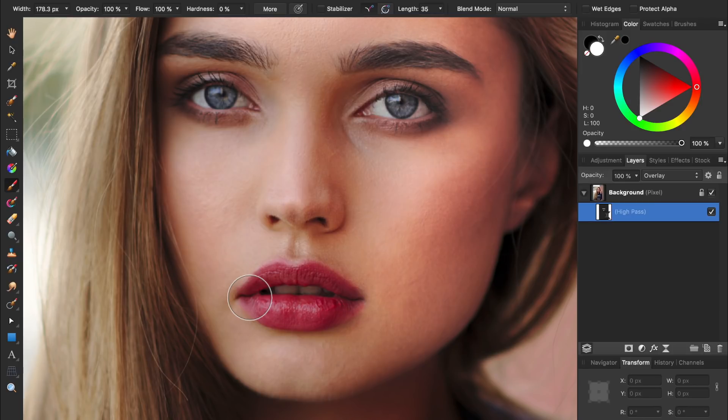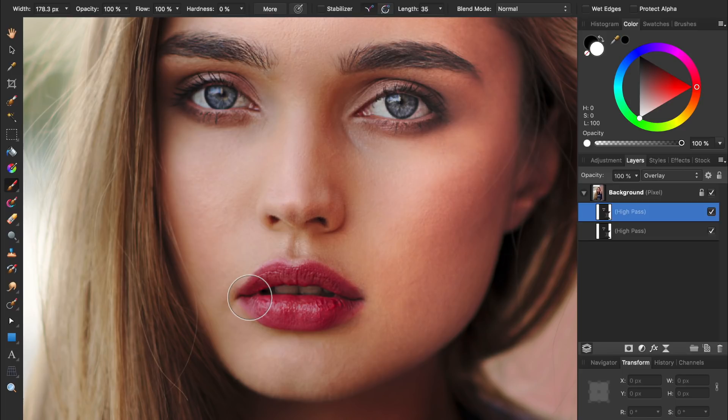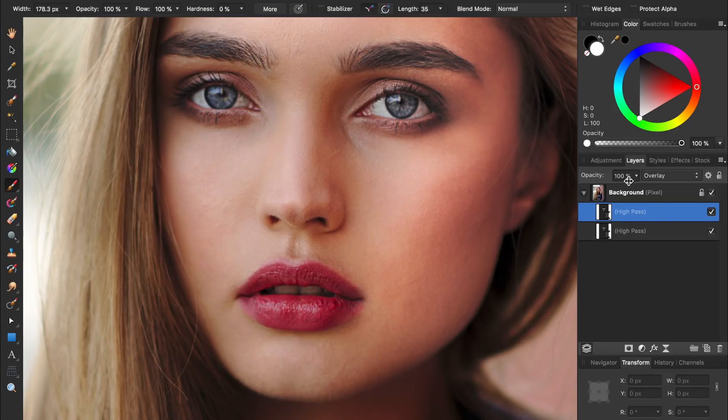To duplicate a layer, you can press Command or Control J. You can see that we now have even more sharpening applied to the woman. I think we've applied a little bit too much sharpening though, but we can always lower the layer's opacity.